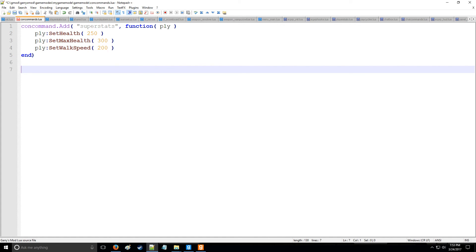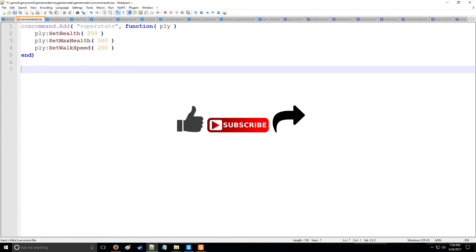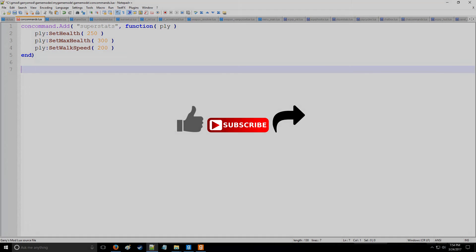If you like the content feel free to like, subscribe and share, and I will catch you guys in the next tutorial.